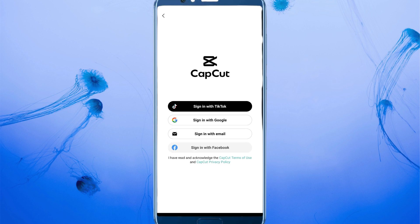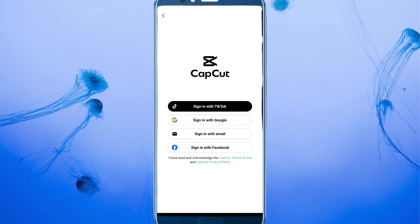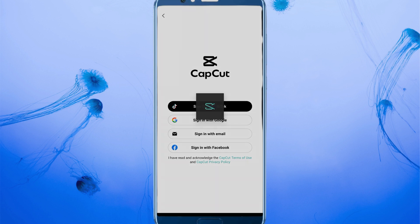Make sure you select the correct sign-in option from the four available. If you click Sign in with Facebook, CapCut templates will not show in your TikTok app. If you sign in with email, templates also won't show. To show CapCut templates in TikTok, you must sign in with TikTok. The main reason templates don't show is that CapCut was signed in with Google, Facebook, or another platform — you must login with TikTok, so click here.